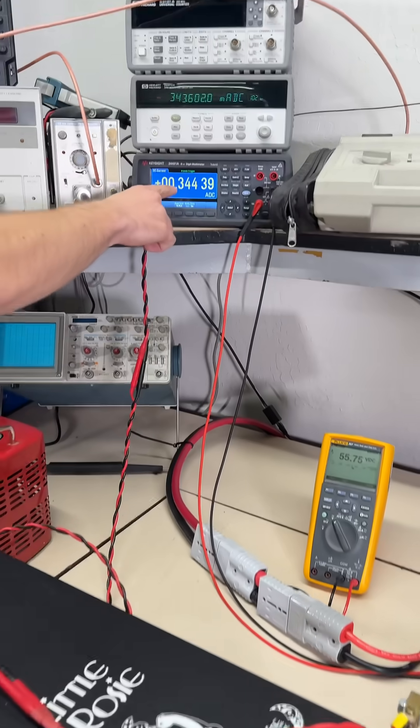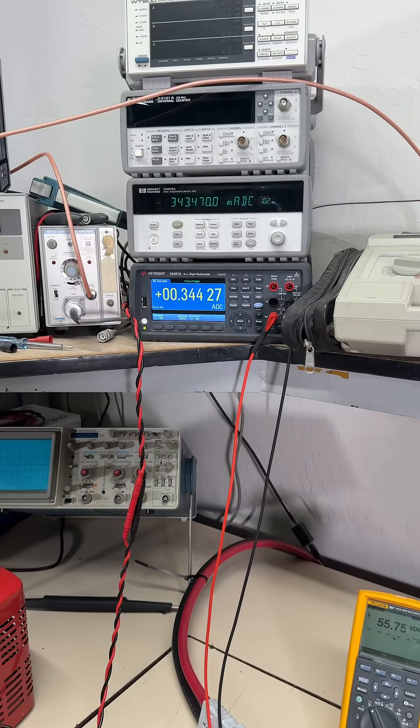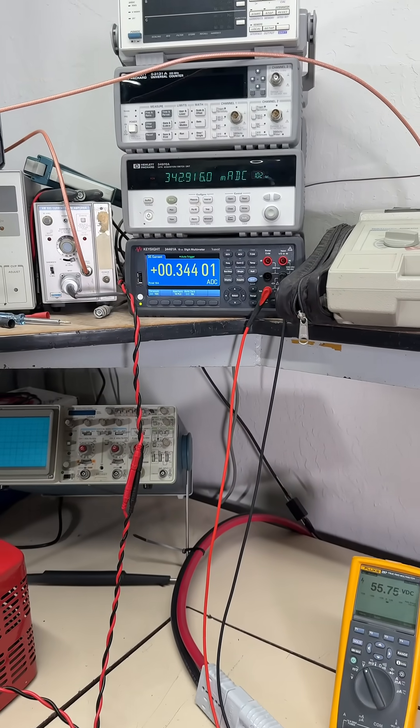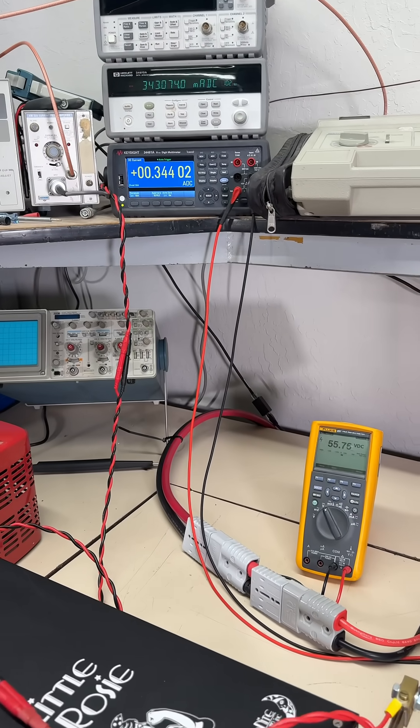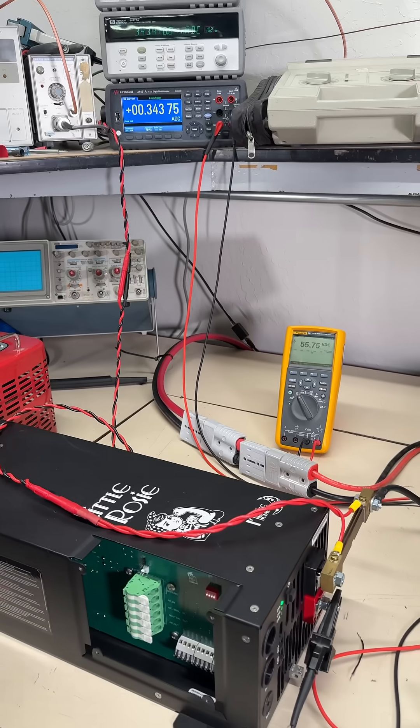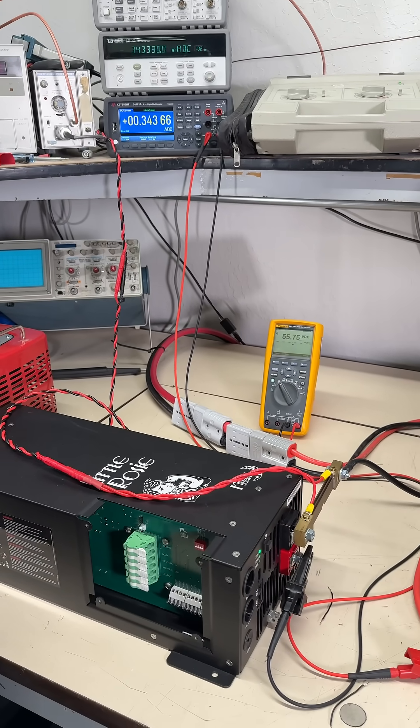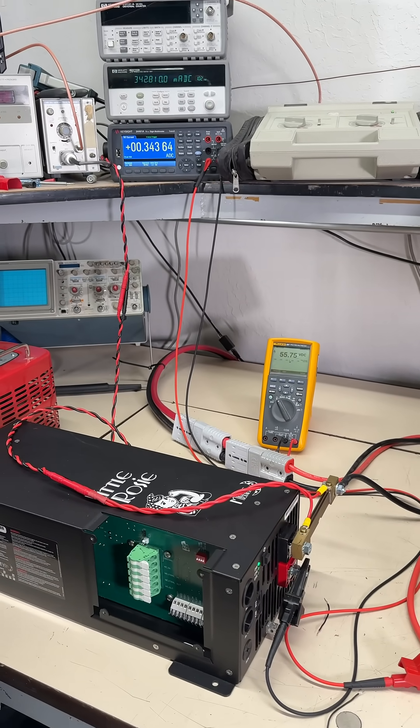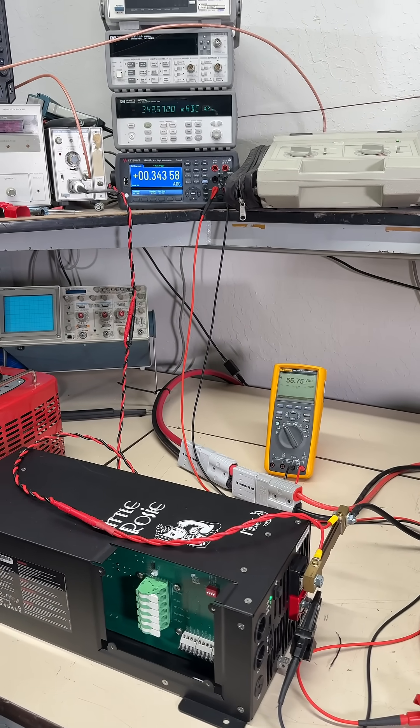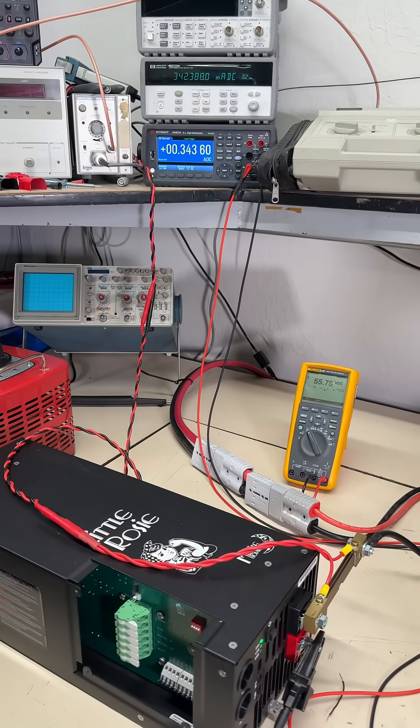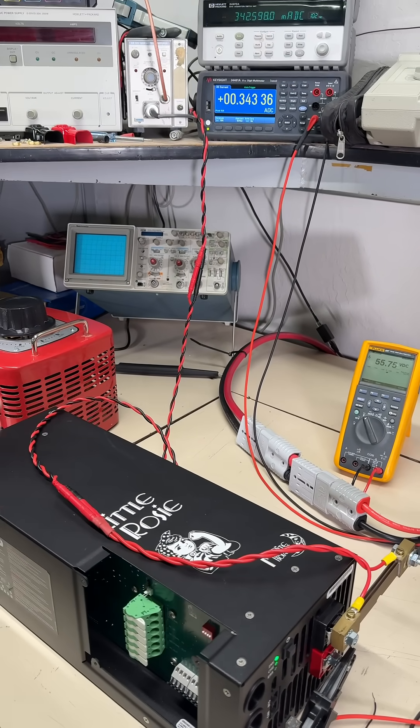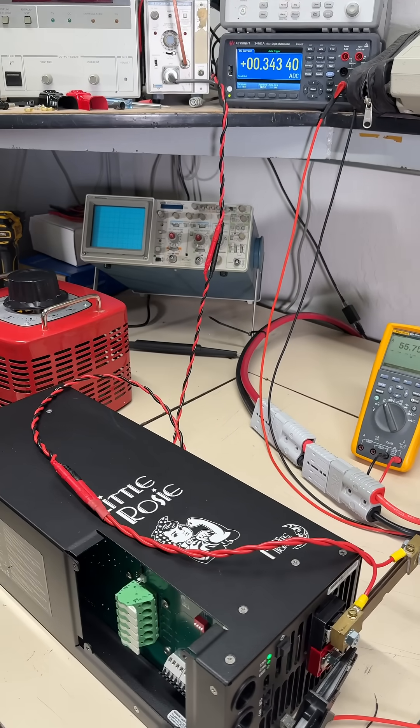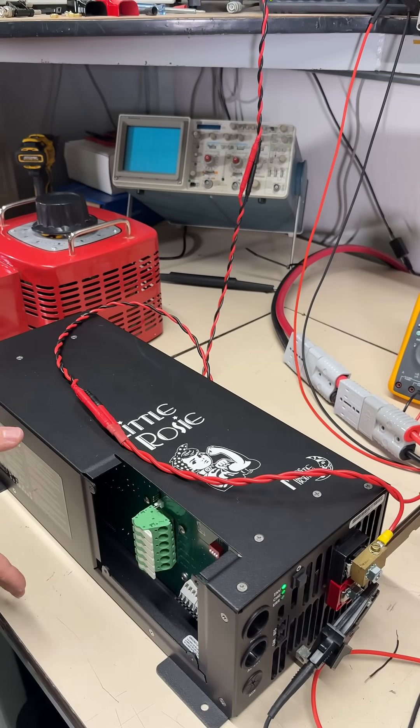We are still 0.34 amps or 340 milliamps. So the idle consumption does not change on this inverter regardless of battery voltage. If we calculate that out, that's about 16 watts at 48 volts and 19 watts at 56 volts. That is incredibly low consumption for an inverter of this size.